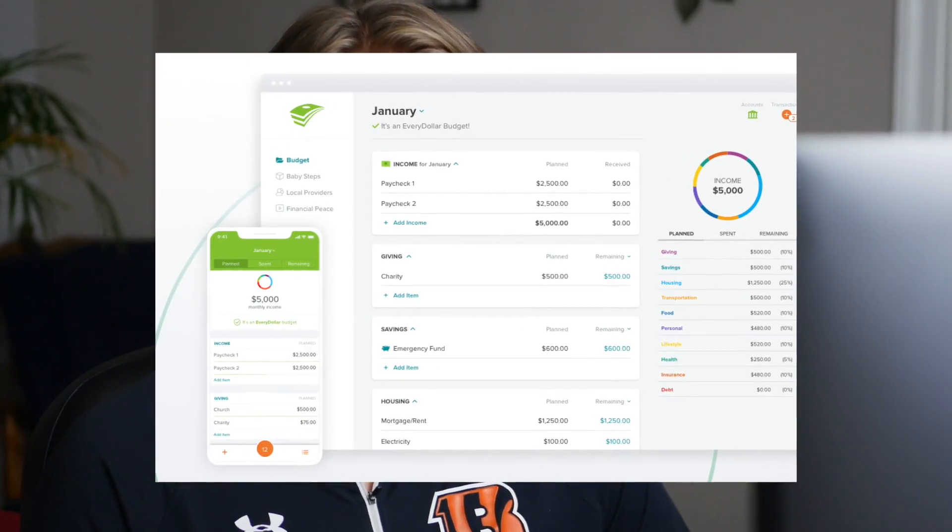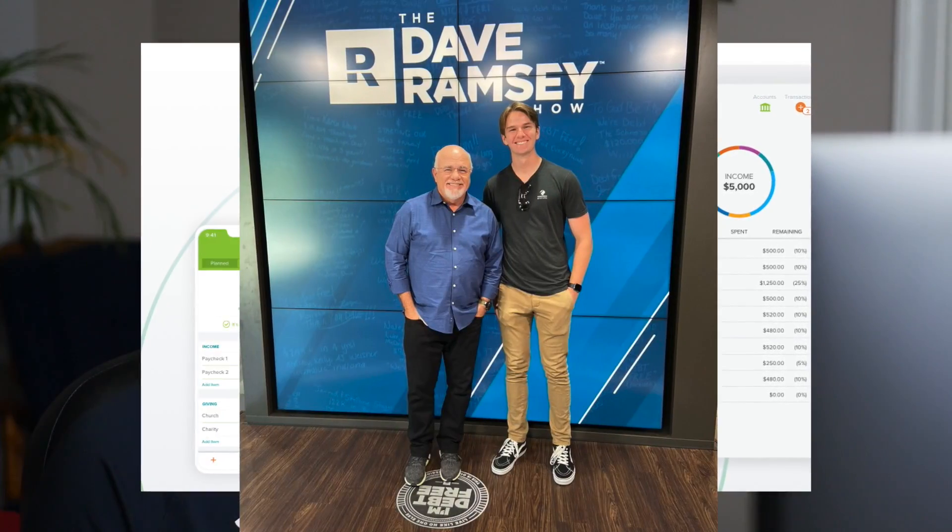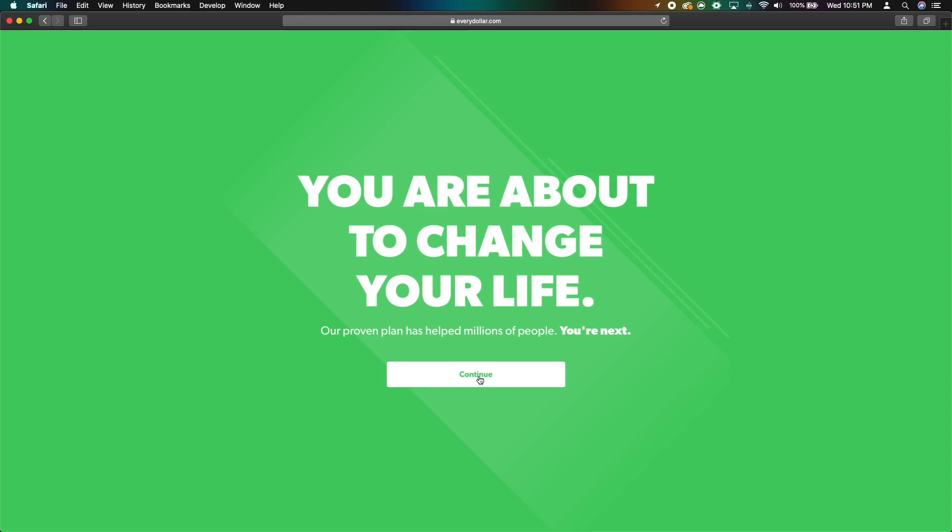Today you are going to learn exactly how to use the EveryDollar app by Dave Ramsey so that you can budget super easily and gain better control over your money.